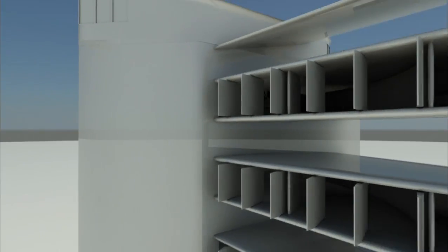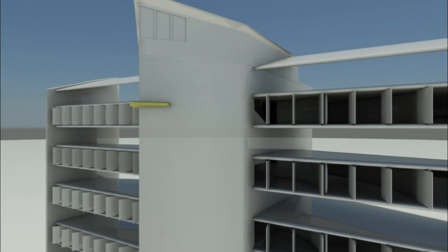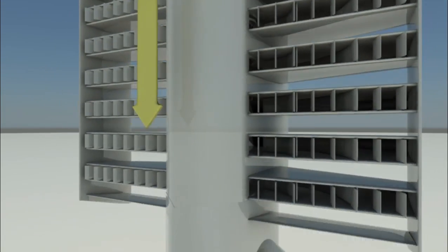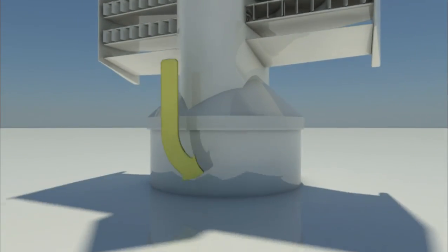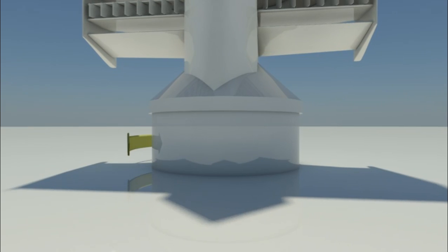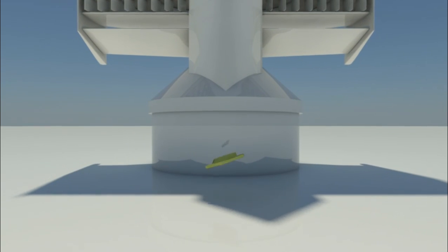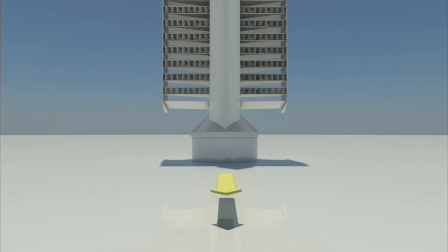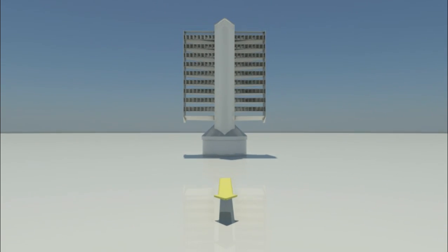The electricity produced by the tower's generators is sent down to the ground level where it is transformed to the appropriate voltage and hertz levels and delivered through cable to the nearest power grid connection.